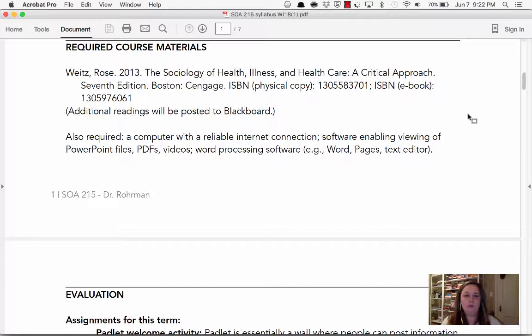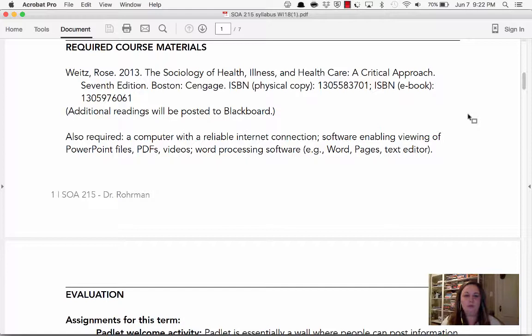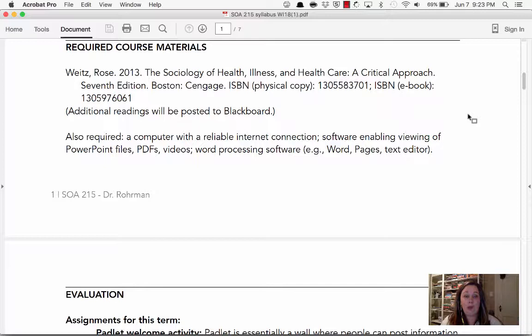In terms of required course materials, you will need the textbook, so make sure you have it. You can get an e-book or rent the book. I wouldn't recommend buying it — it's quite expensive and probably not worth the money unless this is an area you really want to study. If you're comfortable with e-books, you can get that right away, but make sure you have the book first thing because you're going to need it for week one. You'll also need a computer with a reliable internet connection, the ability to write documents in some word processing program, and to view PowerPoints and videos — nothing that the college doesn't already provide.